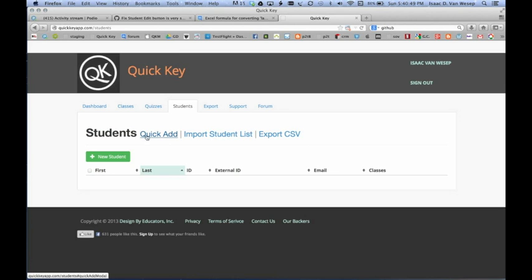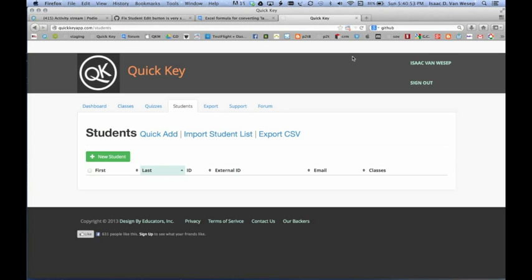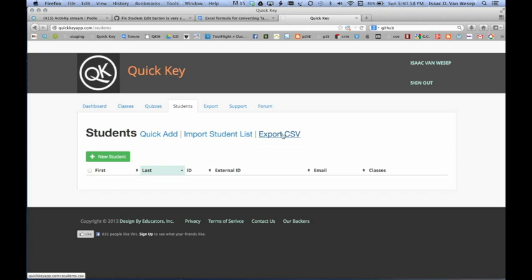There are three functions you can do here. One is the QuickAdd, which should be familiar to anybody who's used QuickKey in the past. Another new feature is Export CSV, which lets you create an Excel file of all your students, which I'll show you after this.